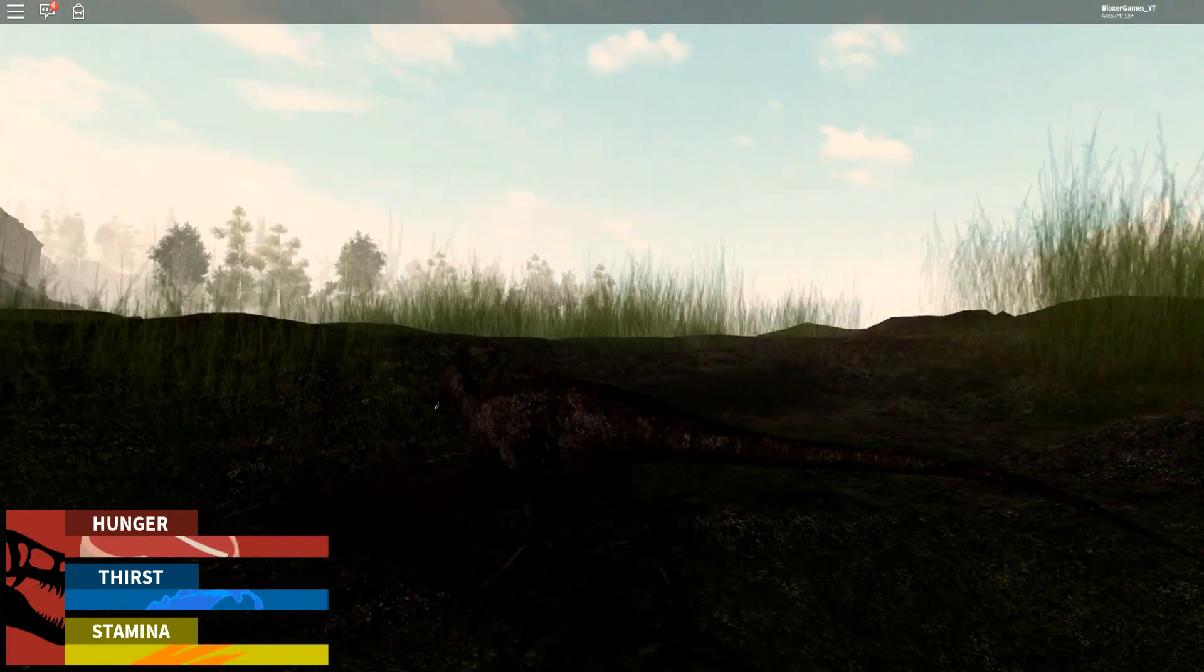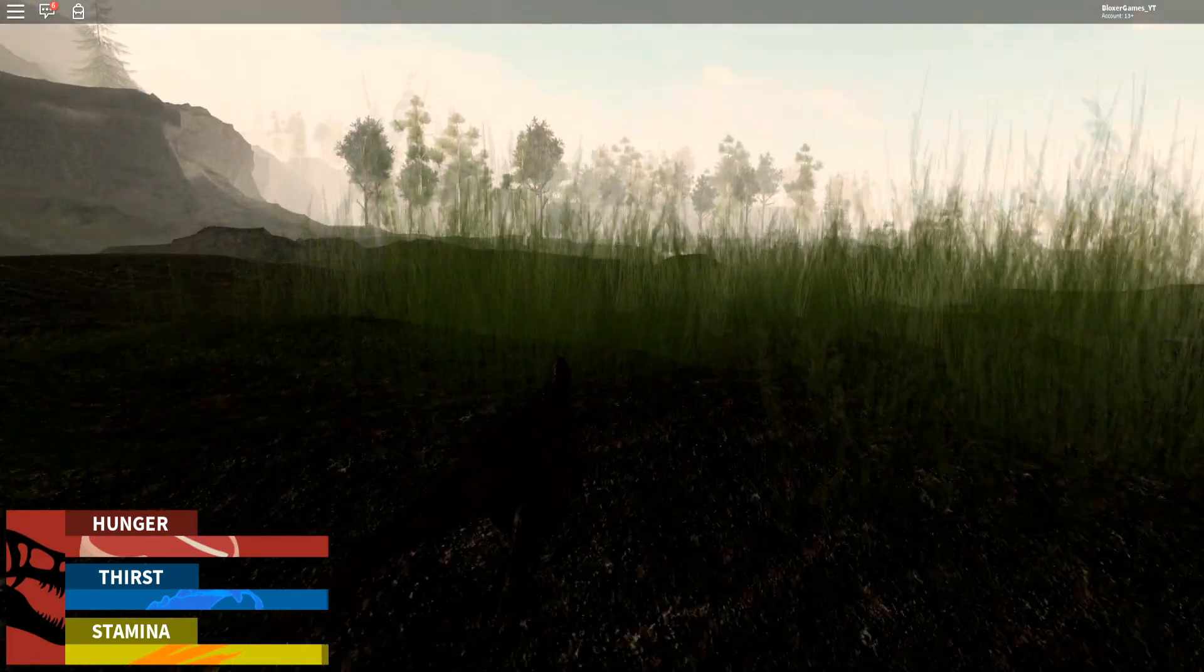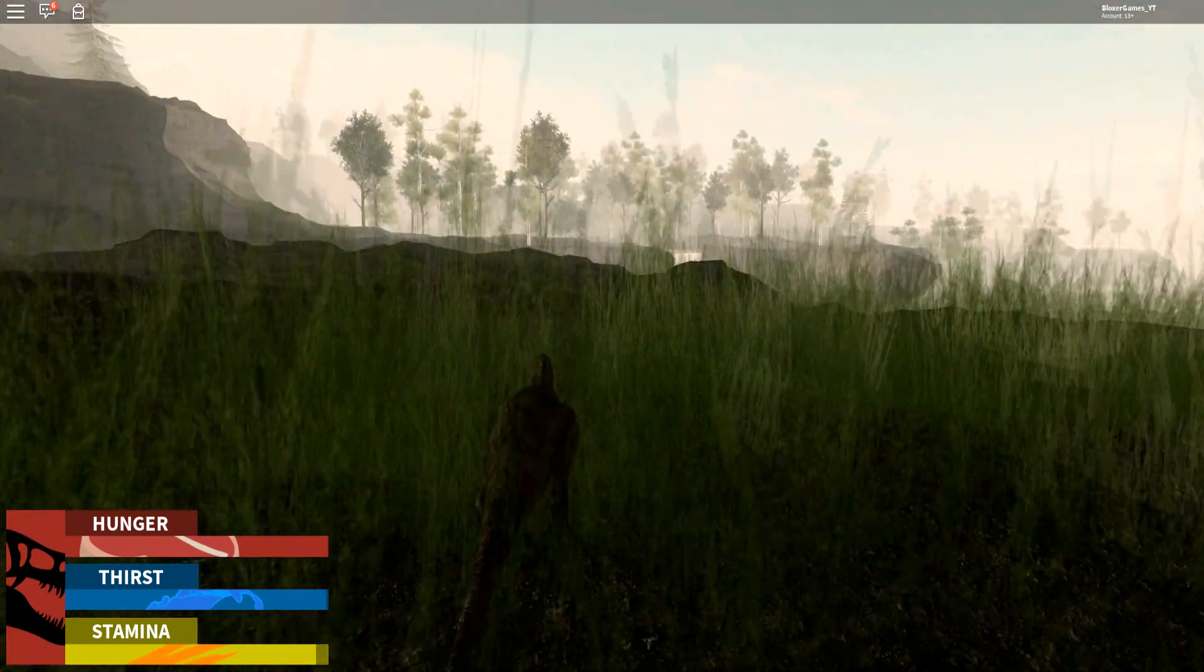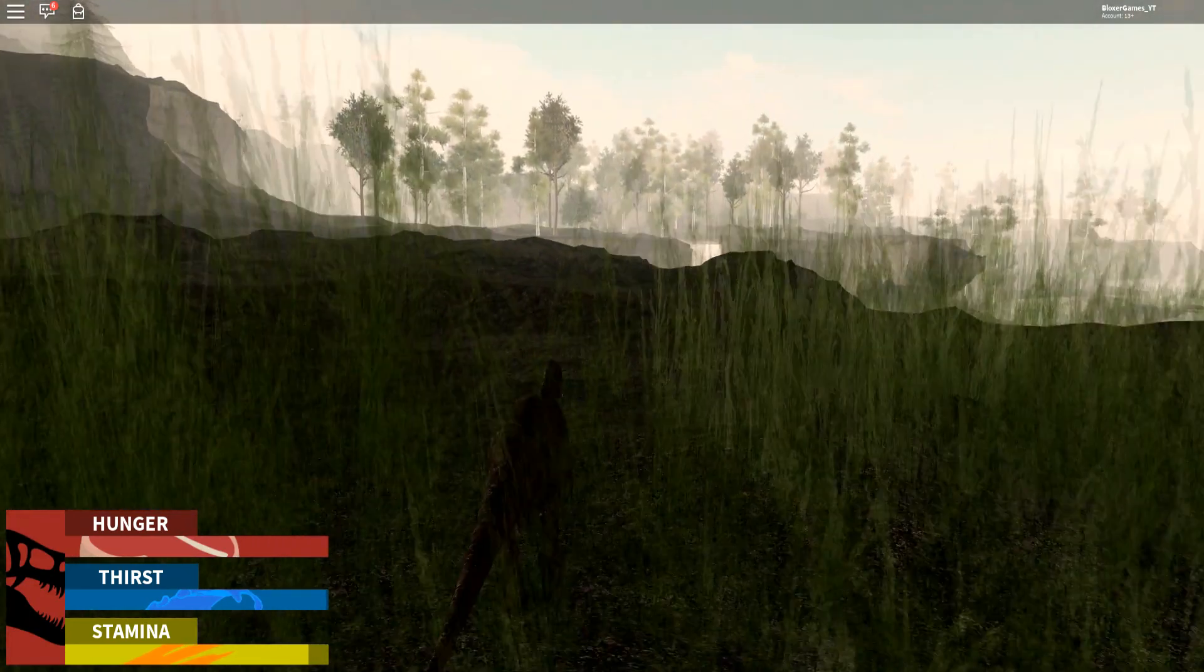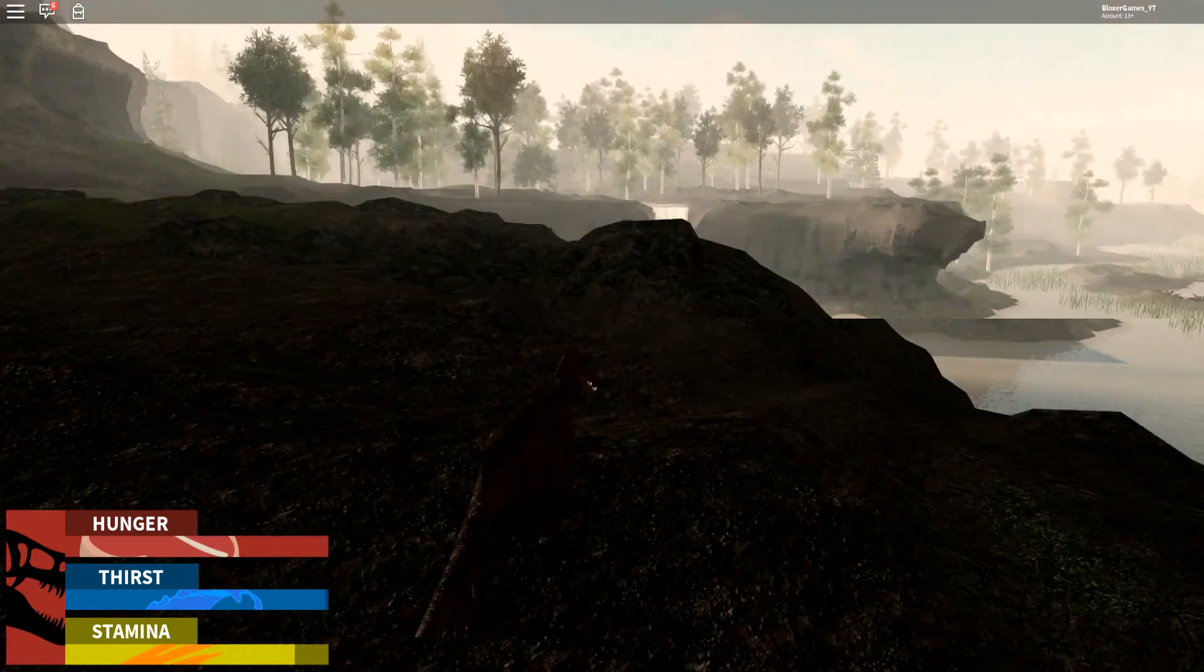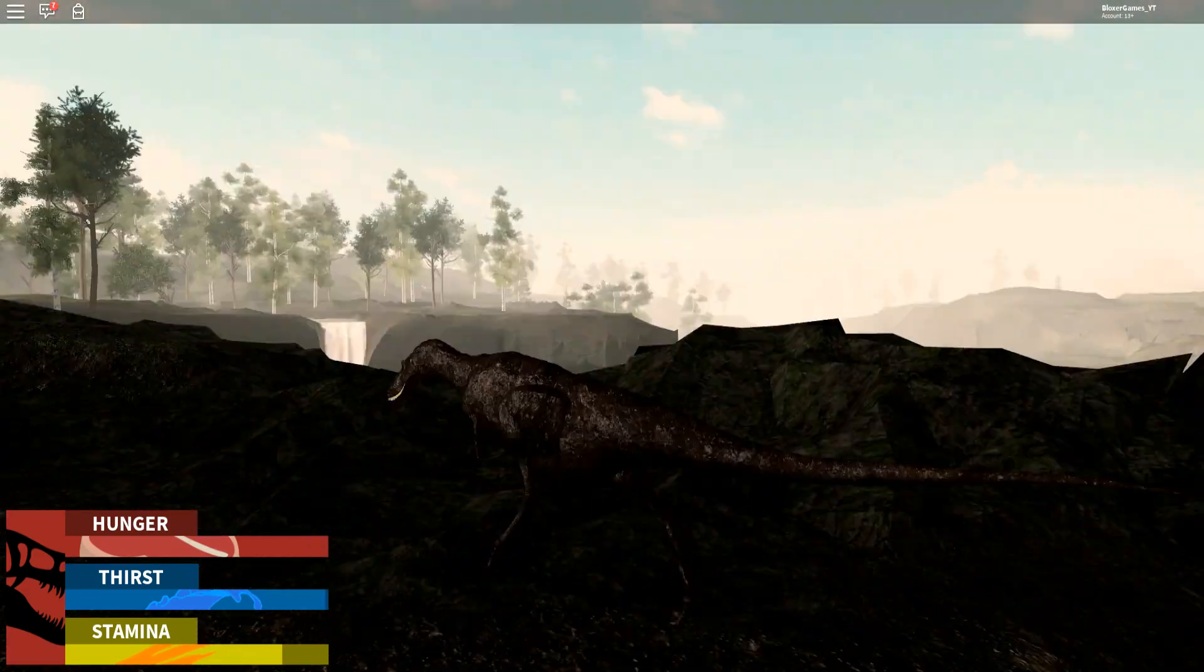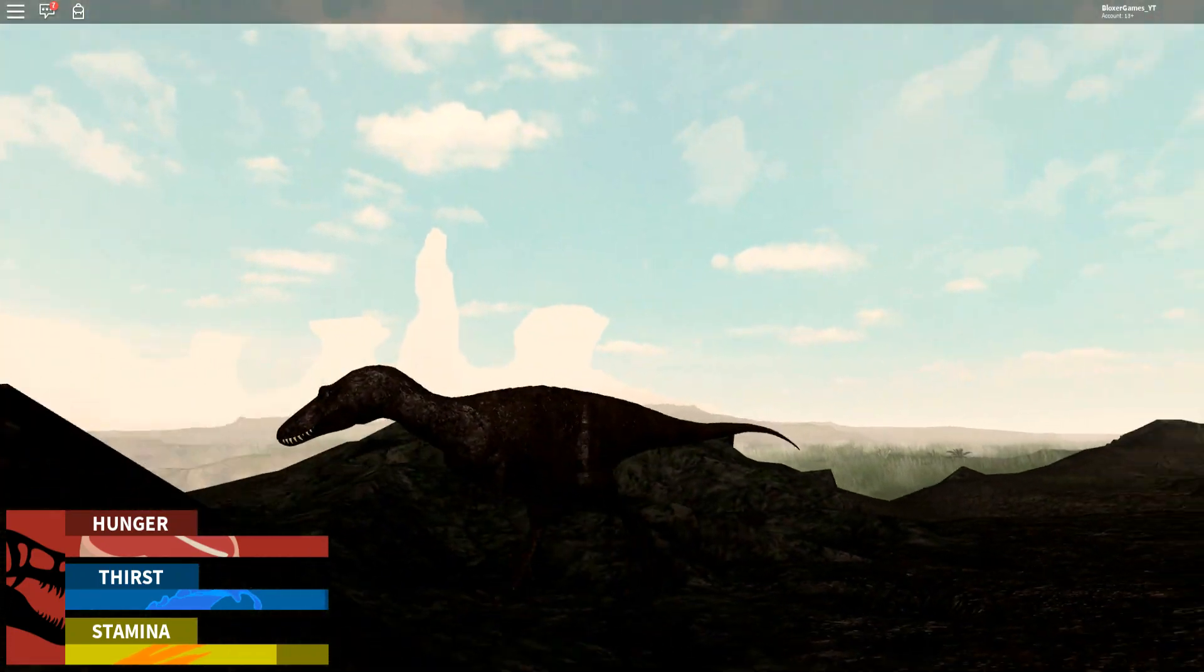You actually spawn as a baby. You can also nest as every single dinosaur which was not actually a feature in the other game, so yeah that's actually really cool.